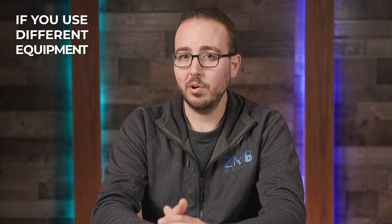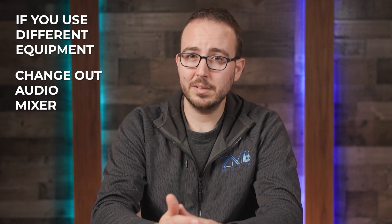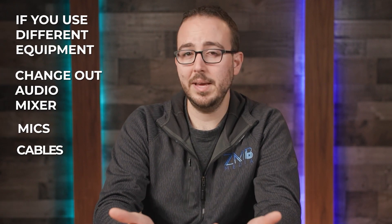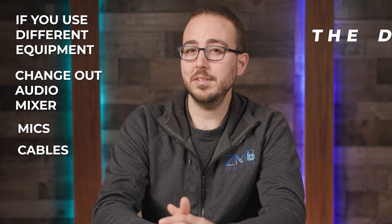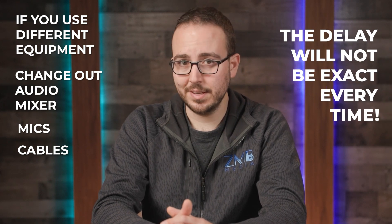Keep in mind, if you use different equipment or change out your audio mixer, mics, and cables, this delay won't be exact every single time.